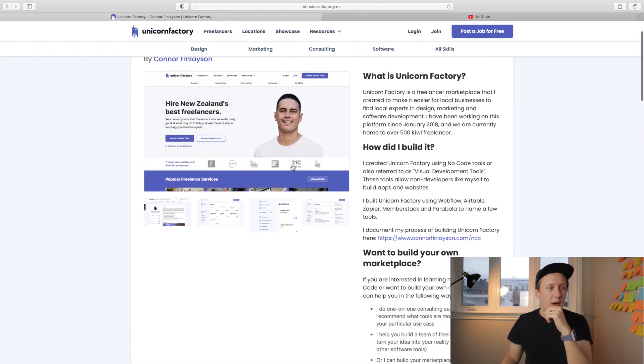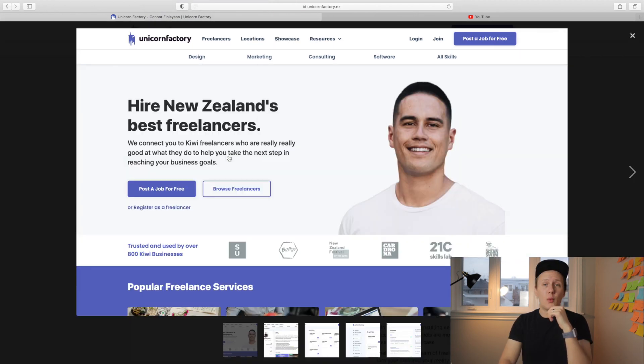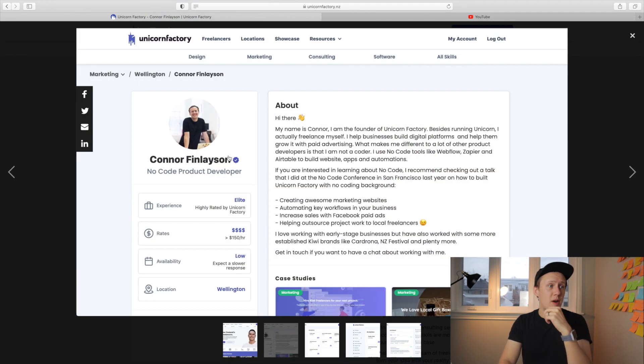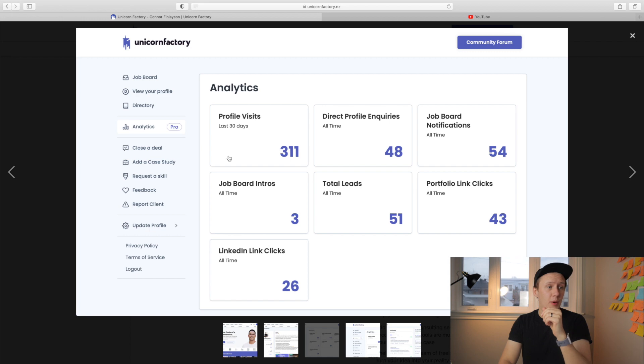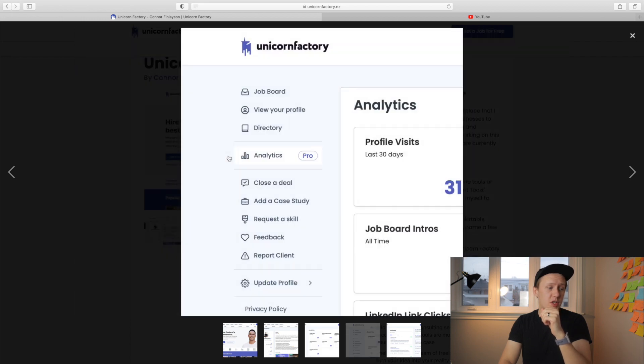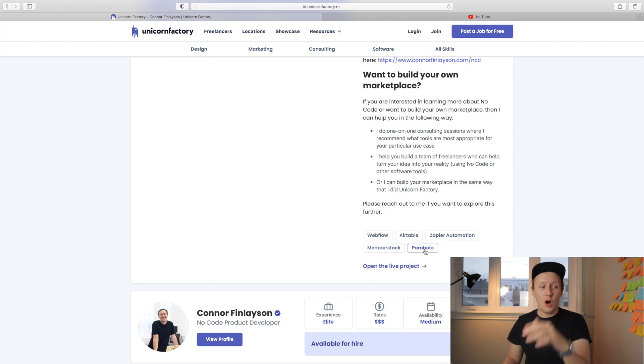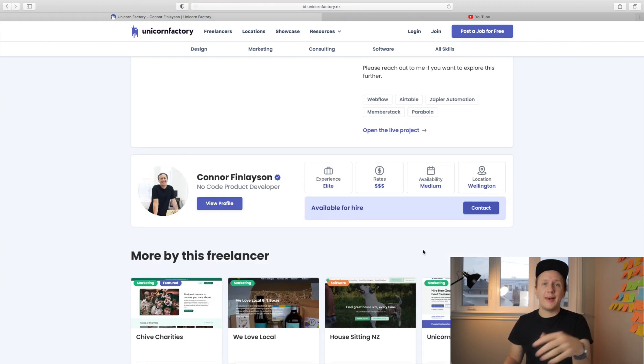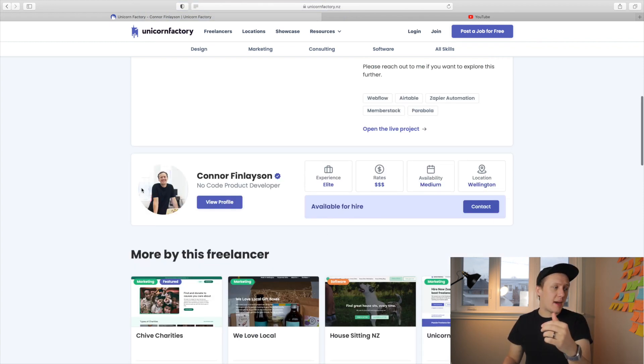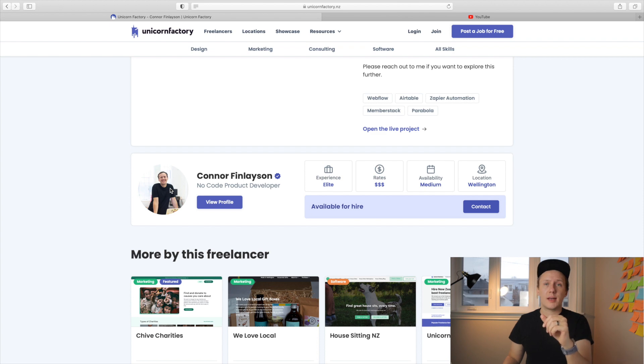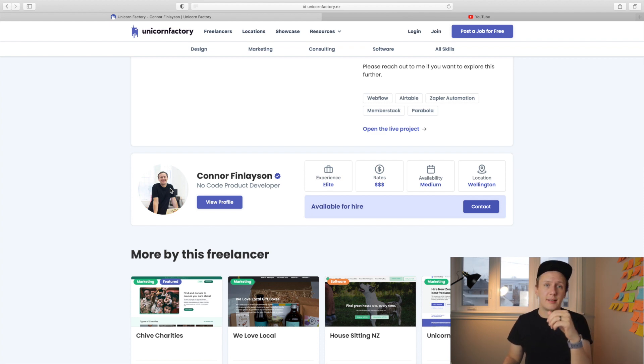And when we jump into the case study page, you can see what the setup of it is. We've got a description of the project. We have an image gallery where users can upload multiple images. We have a link to all these skills and services that were used in the creation of this particular project. And of course, it is linked back to the freelancer that does the work in case they want to reach out to their freelancer to hire them.